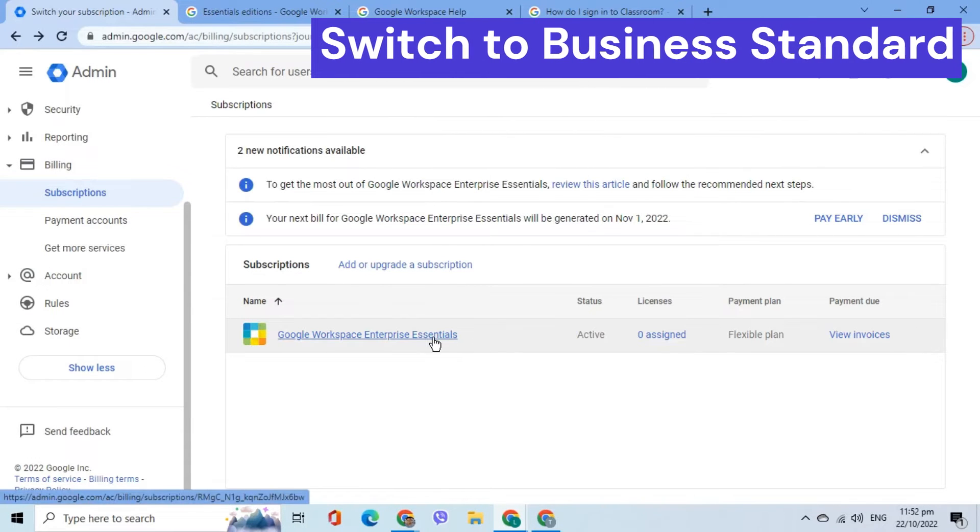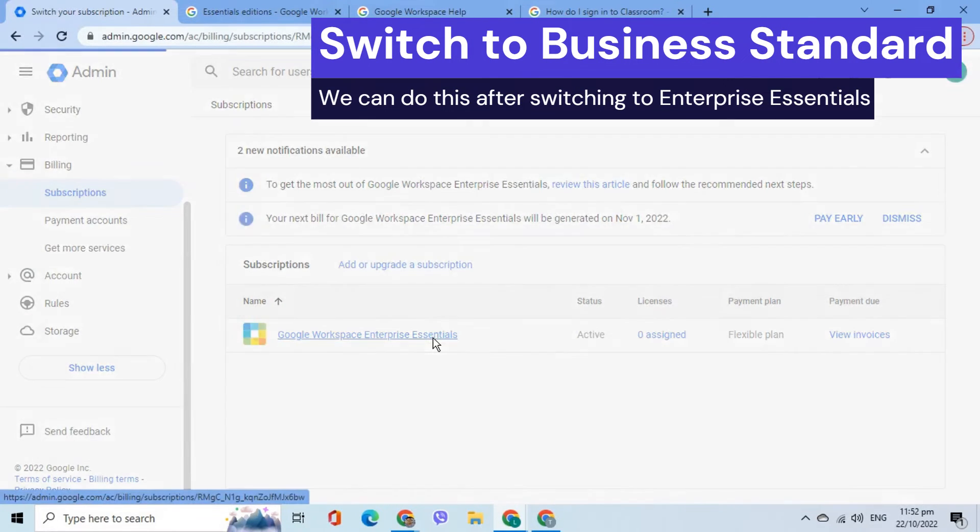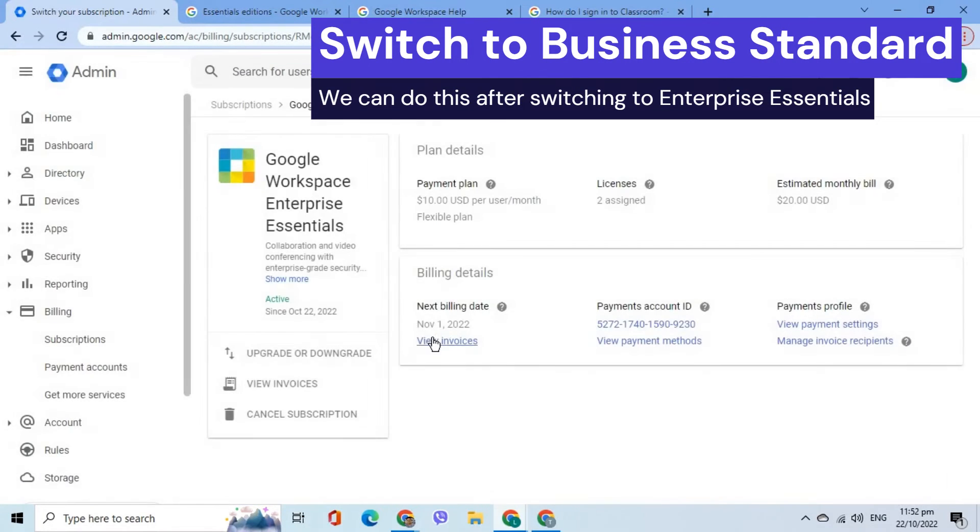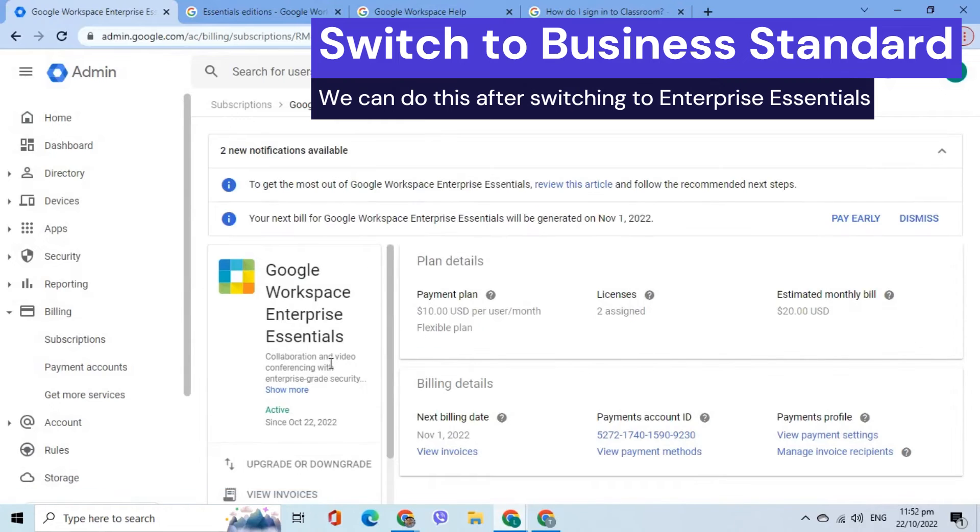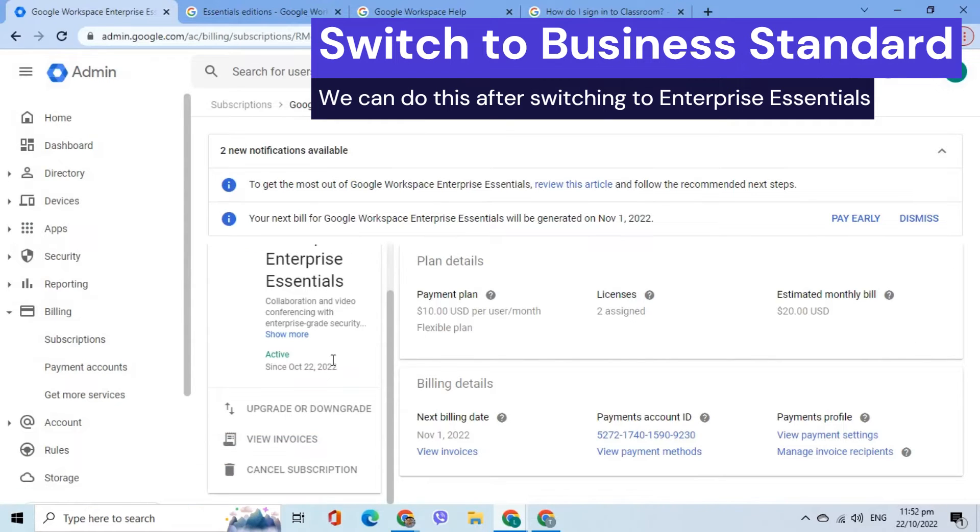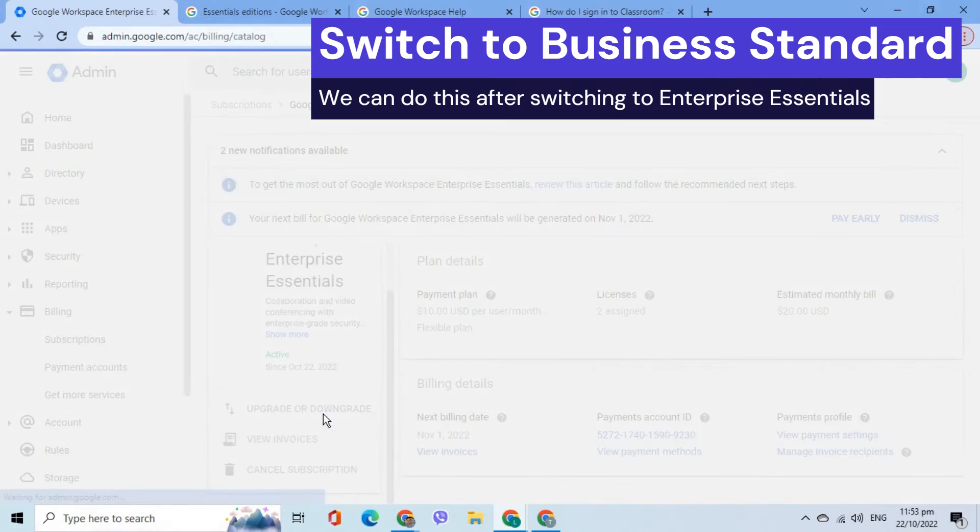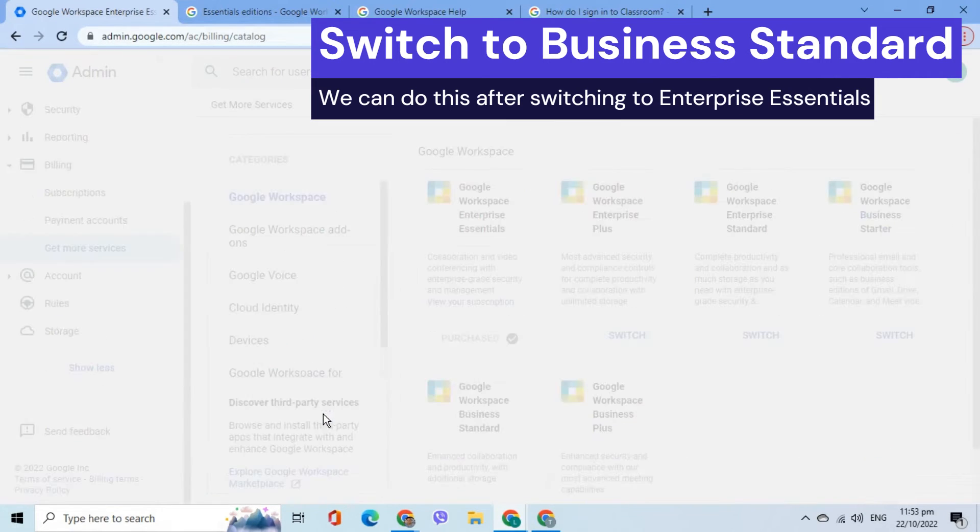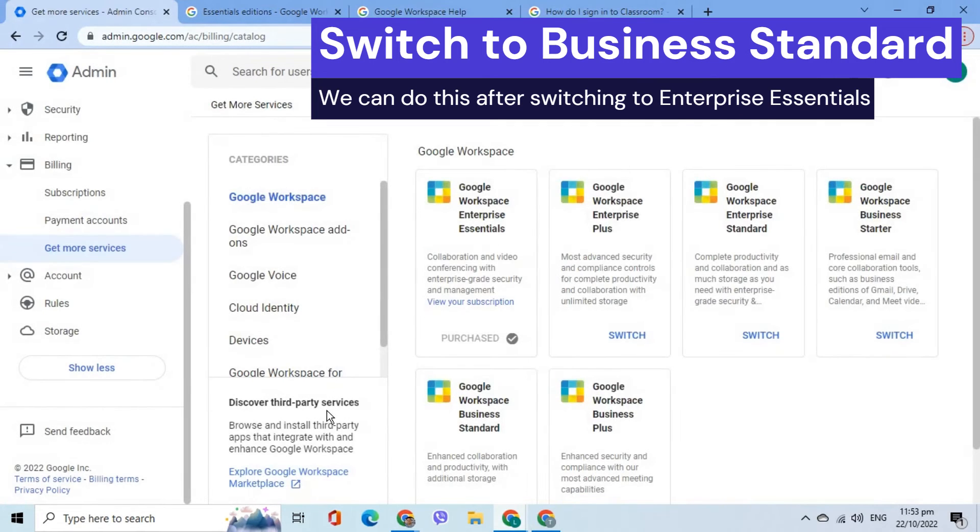Click the existing subscription. Choose Upgrade or Downgrade. As we can see on the right side, the Google Workspace Business Standard Edition appears.